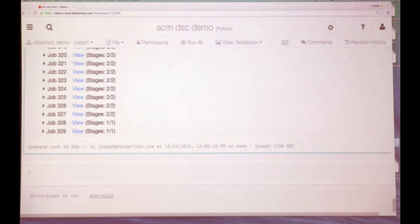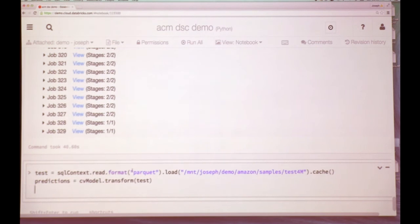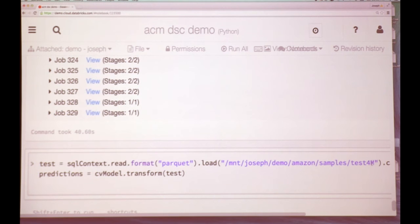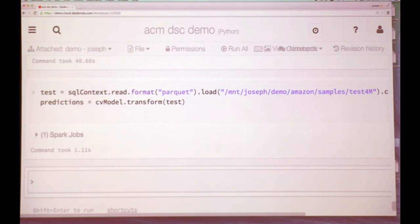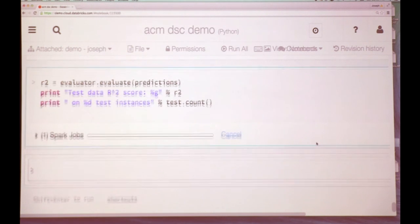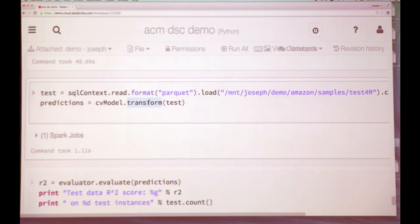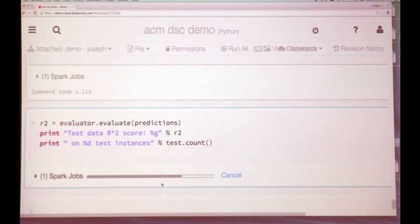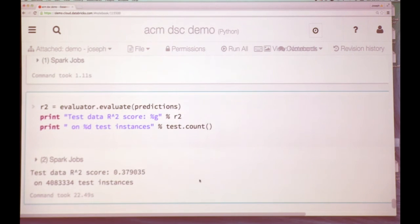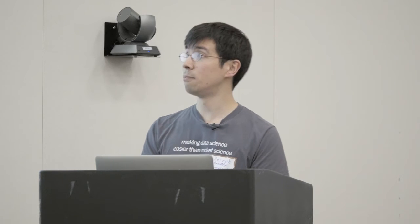After we've fit our model, we load a test dataset — actually a significantly larger one to show off Spark's efficiency. We call evaluate on the predictions, and this cross-validation model uses the best pipeline we found, transforms the test data into a predictions DataFrame, and evaluates it. We got an R-squared score. If we were doing this for real, we would do many more folds of cross-validation and sweep over many more parameters. If you're coming from scikit-learn, this should be familiar — there's the concept of pipelines, transformers, and so on — that was our intent, to make it a familiar stepping stone to move to distributed workflows.